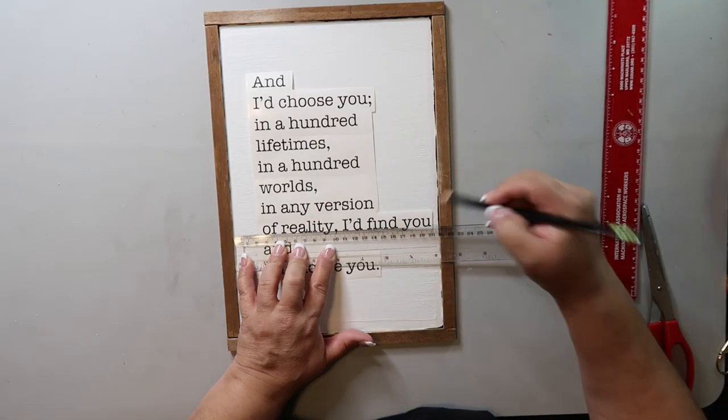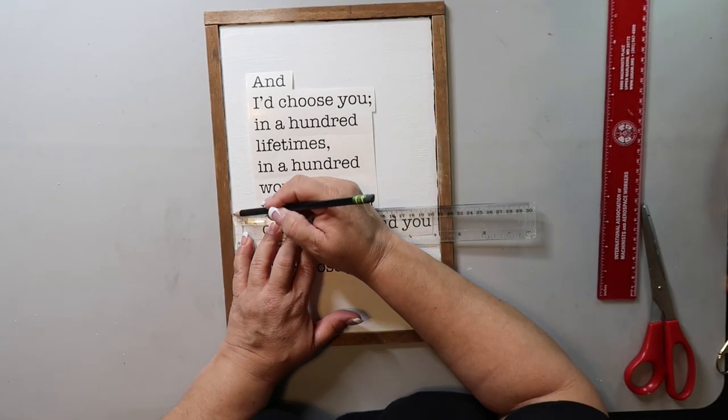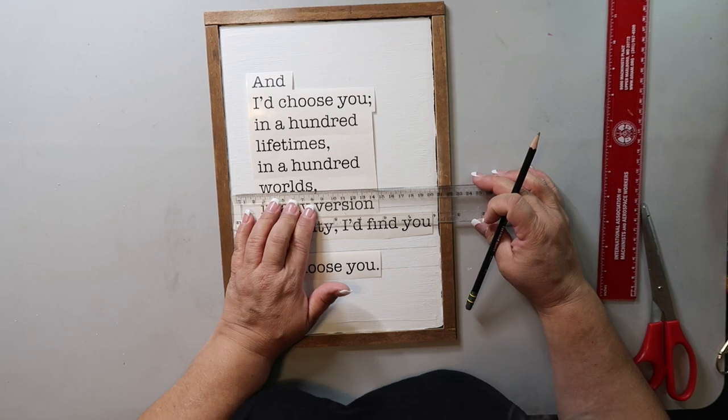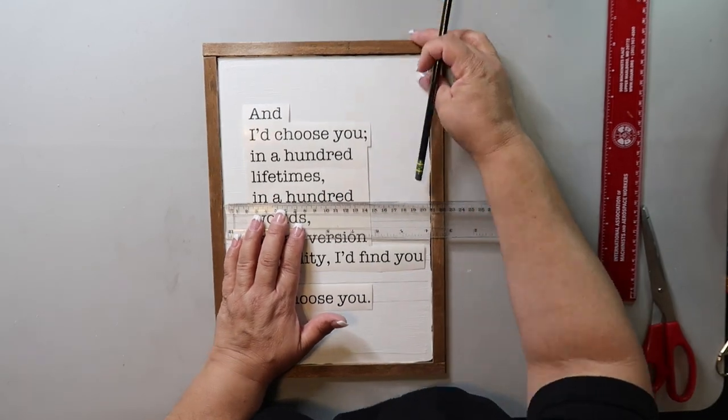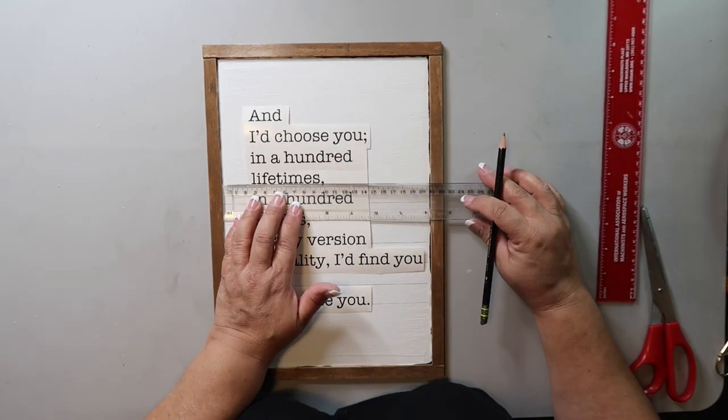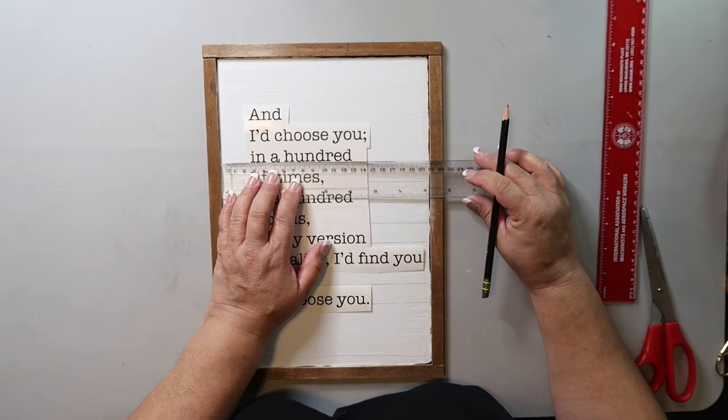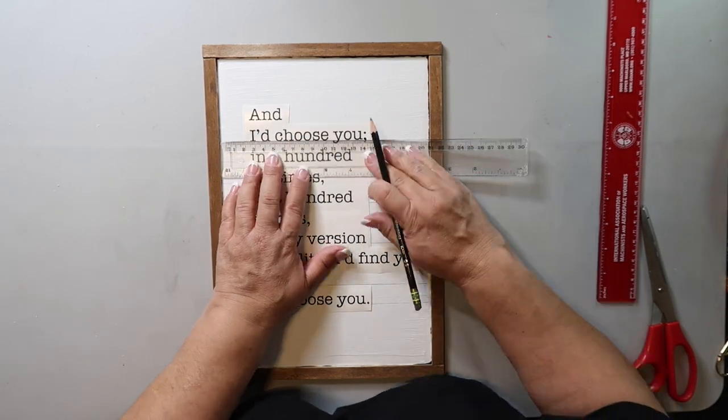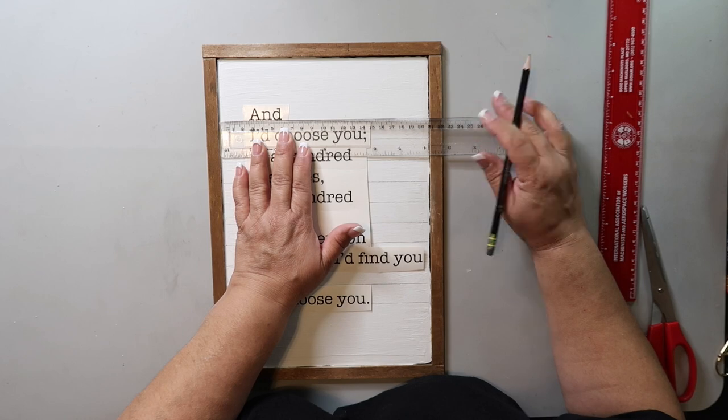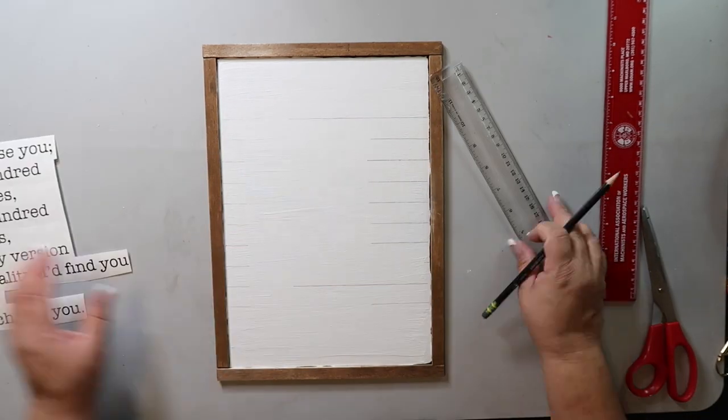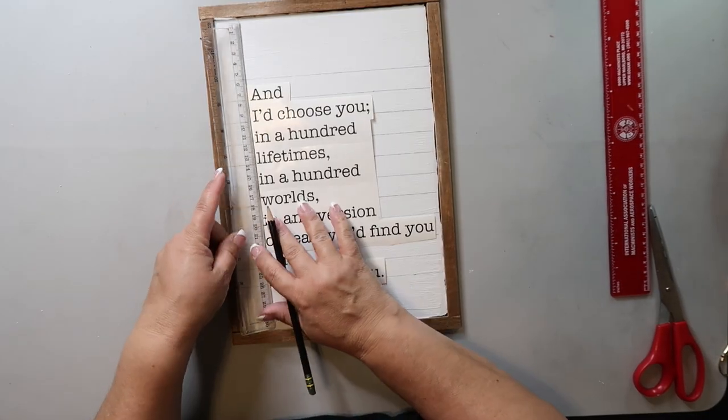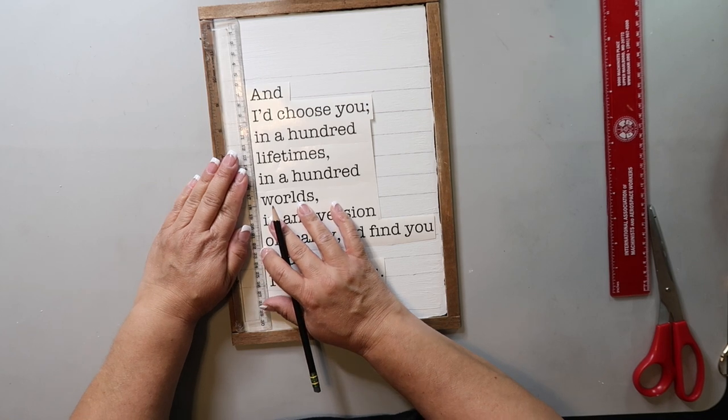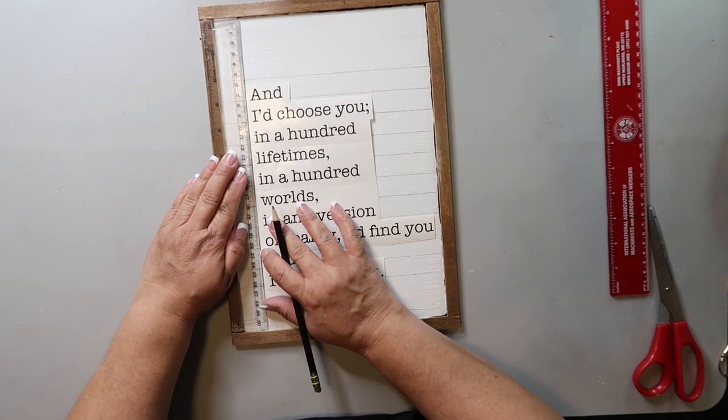I did use my Cricut to make a decal of the quote, and I used the American Typewriter font. I used the decal as my guide to where I wanted to put the lines and I just marked it with a pencil. I again used the decal as a guide to know where I needed to mark the margin line.